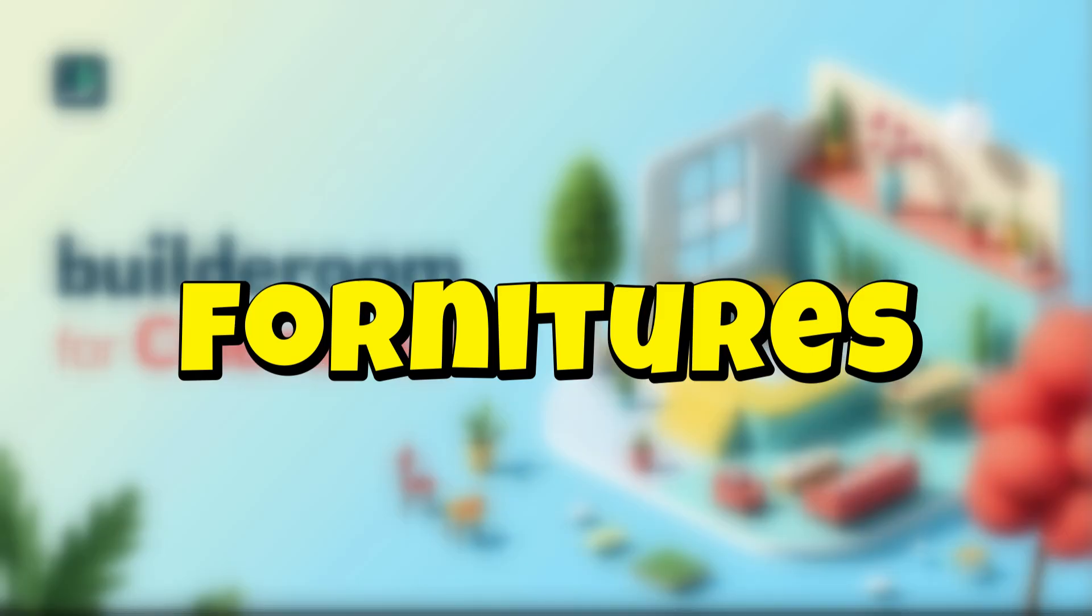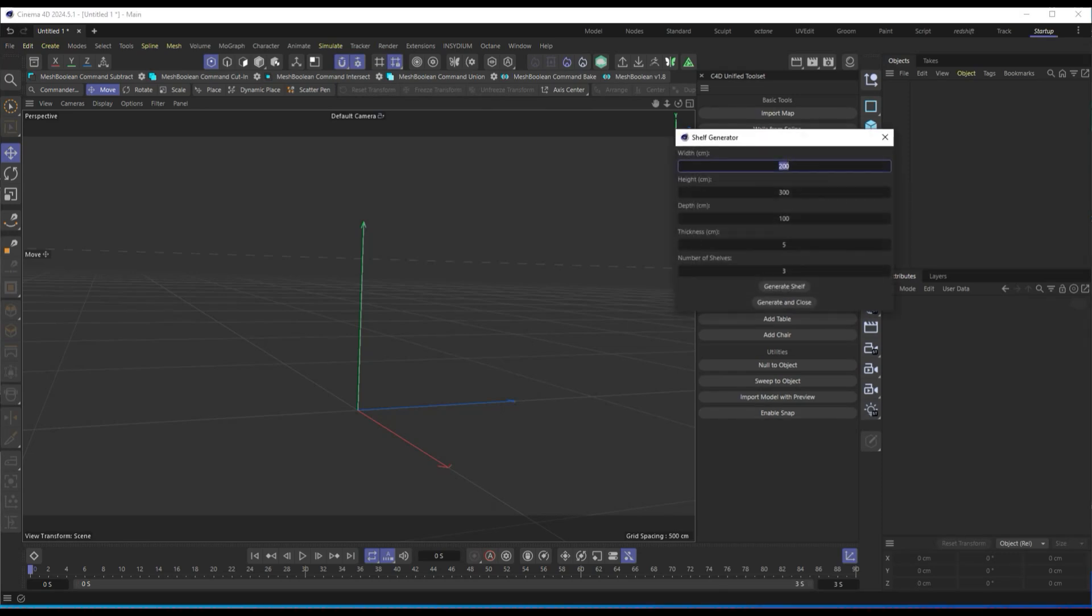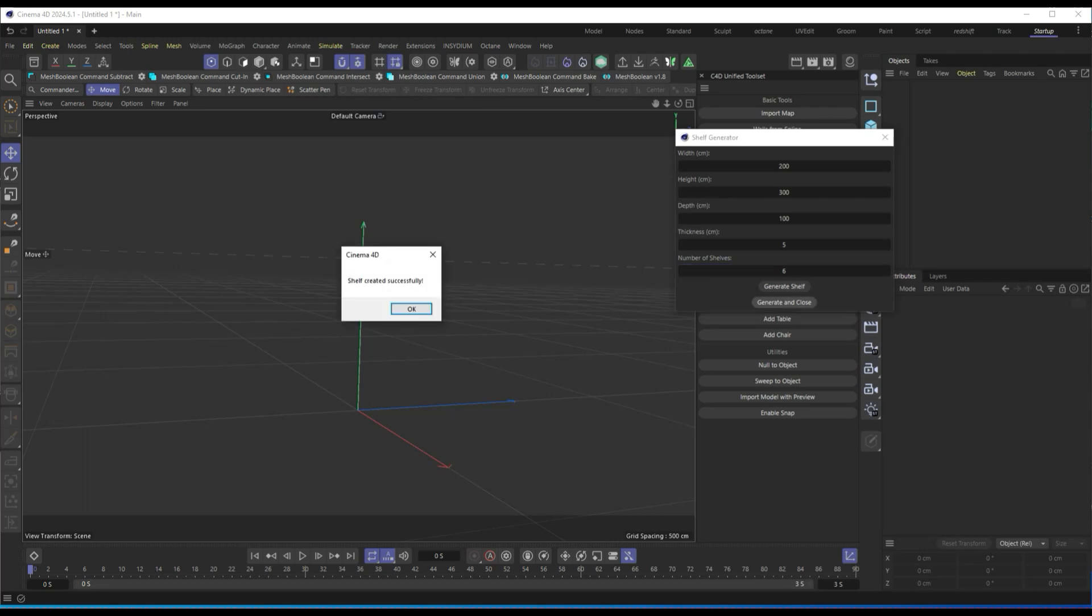Generating furniture and decorations. Now, let's move on to the fun part, furnishing the room. If we want to add a shelf or bookshelf, we can use Add Shelf. Here, we can customize the width, height, depth, and number of shelves, and the script will generate the model automatically.